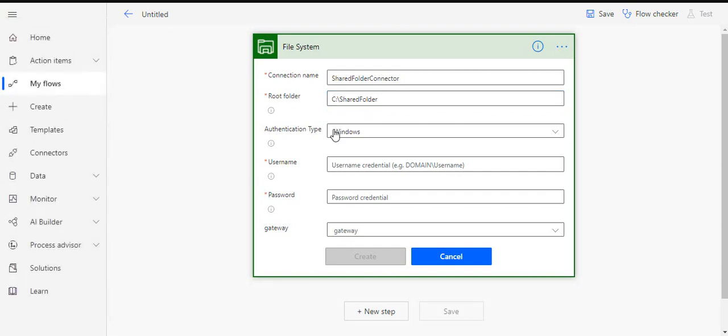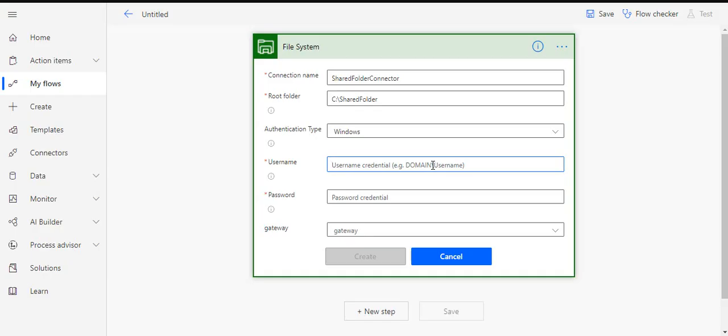The authentication type would be Windows and over here we have to pass on the domain slash username. If you are working with a company, then it would be domain of your company in the forest, in the AD forest which you live in, and the username and your Windows credential.